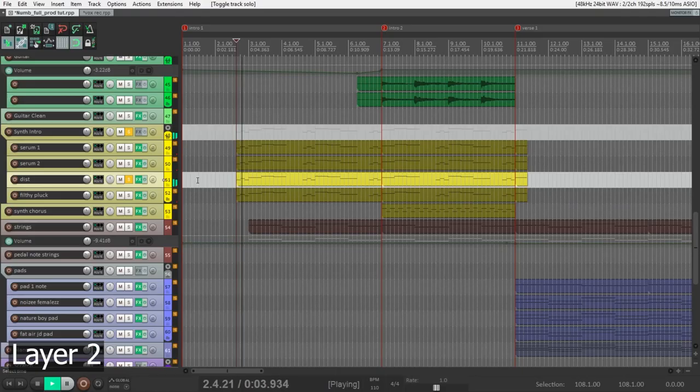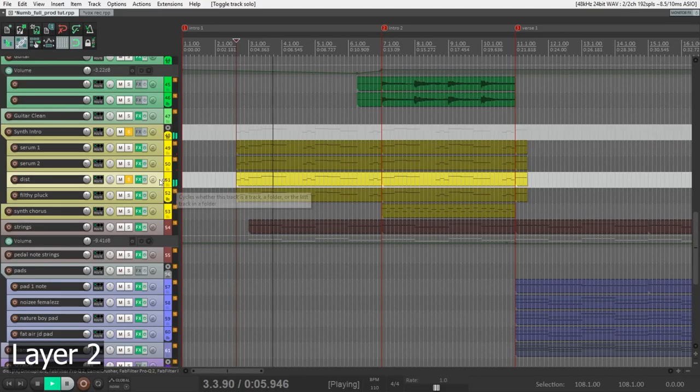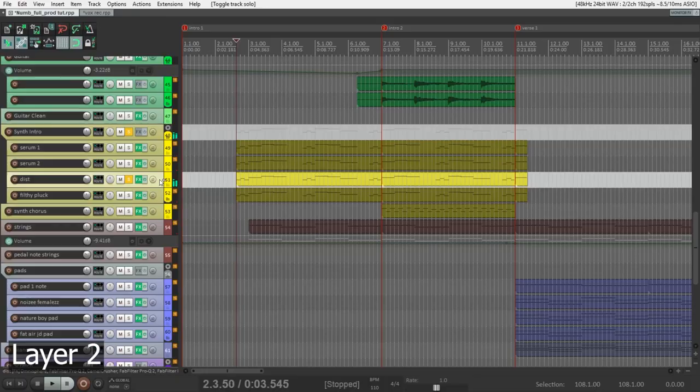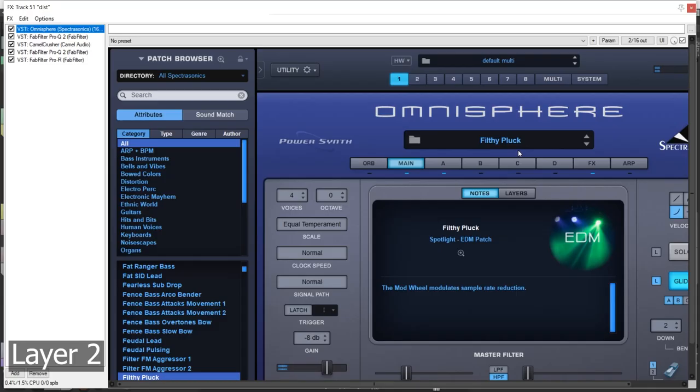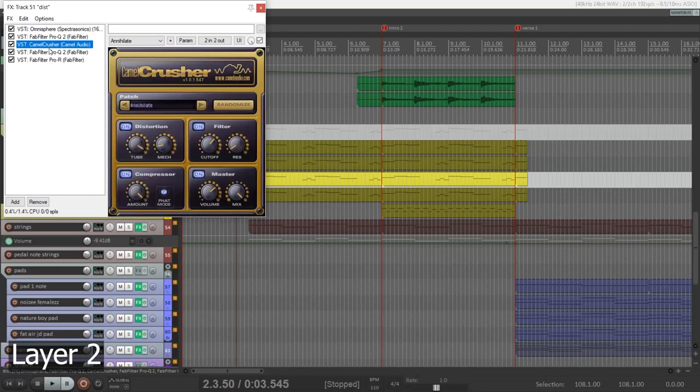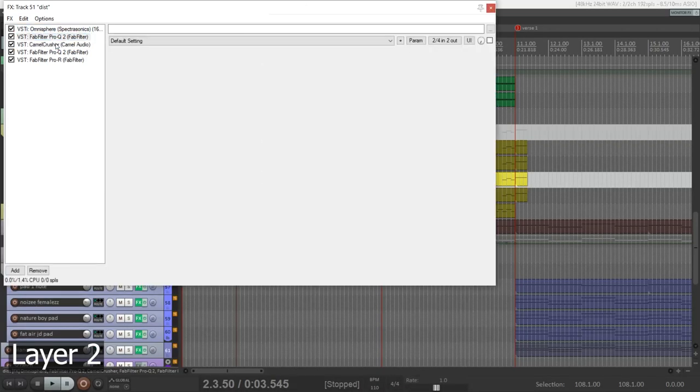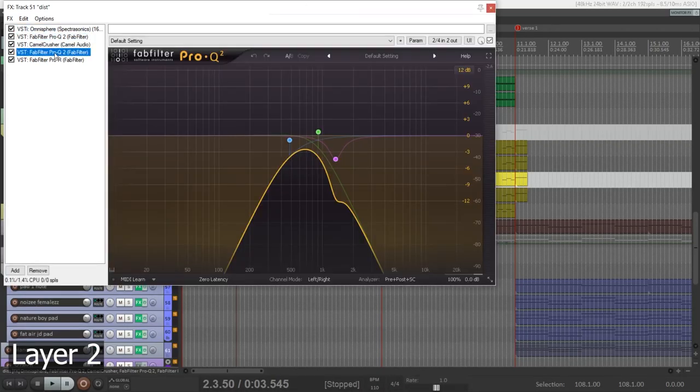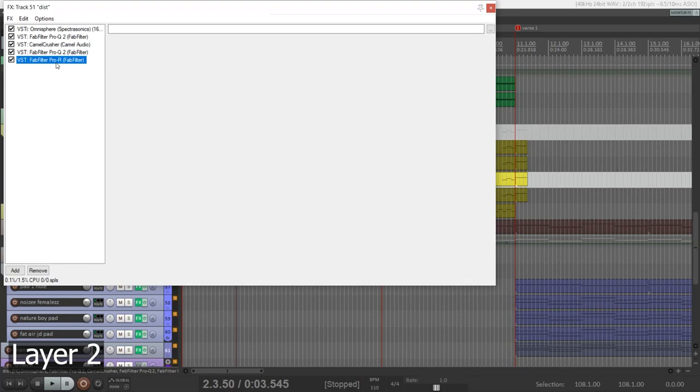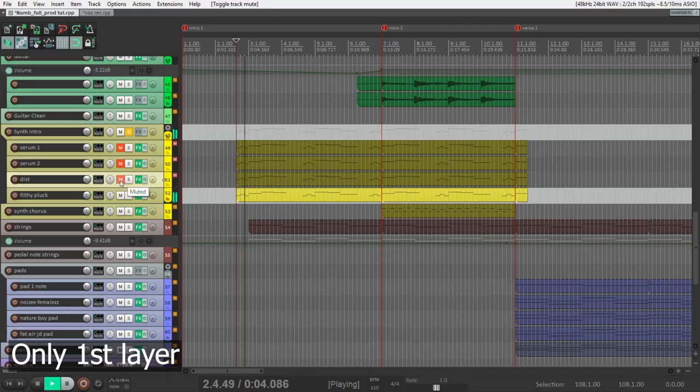The second layer. This is the same preset from Omnisphere, but I distorted it a lot with Camel Crusher. Also, there is equalization here. Let's listen with this layer and without it.